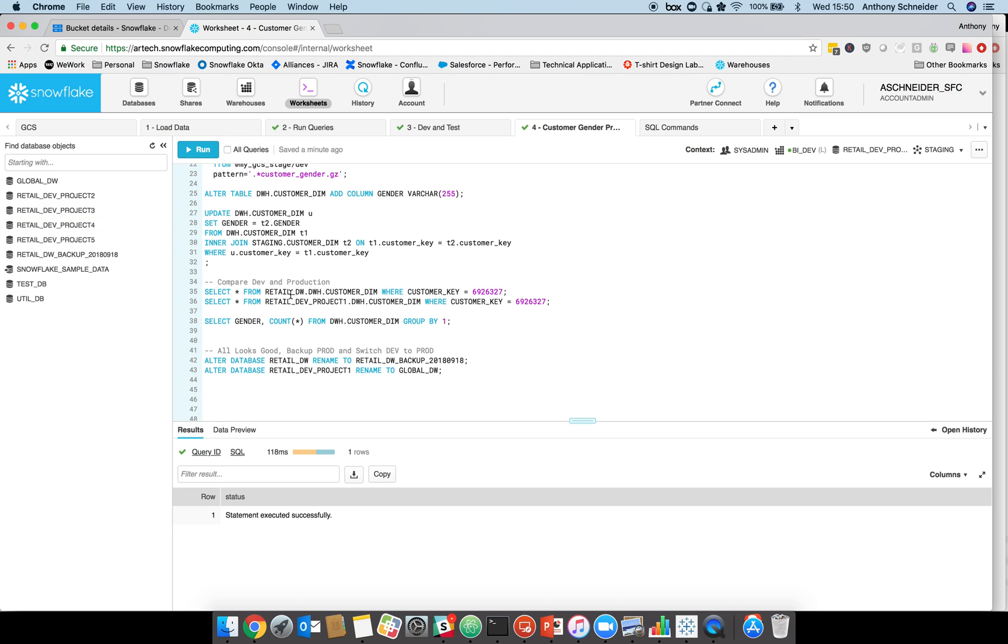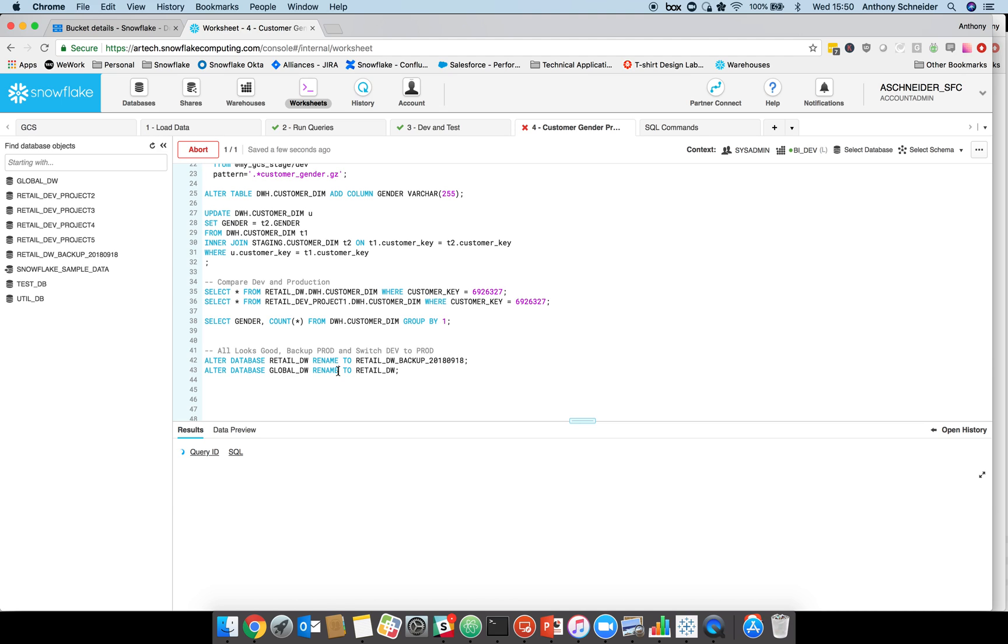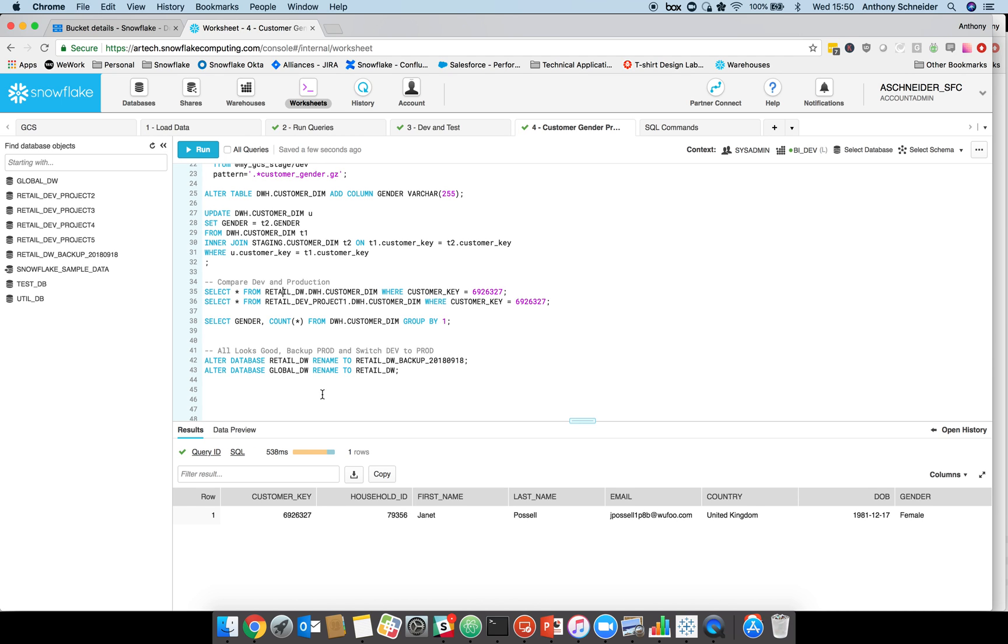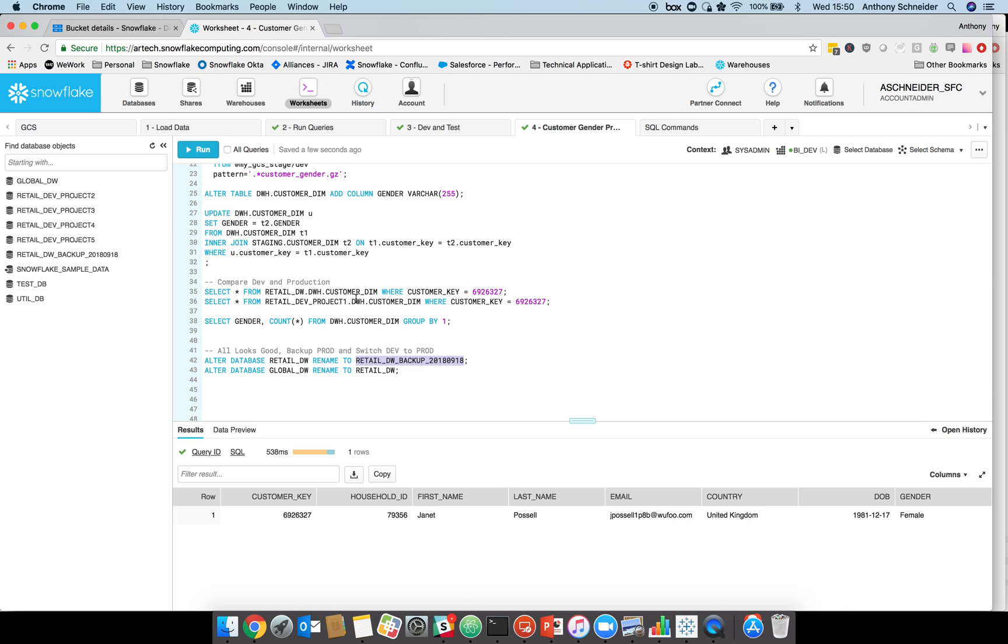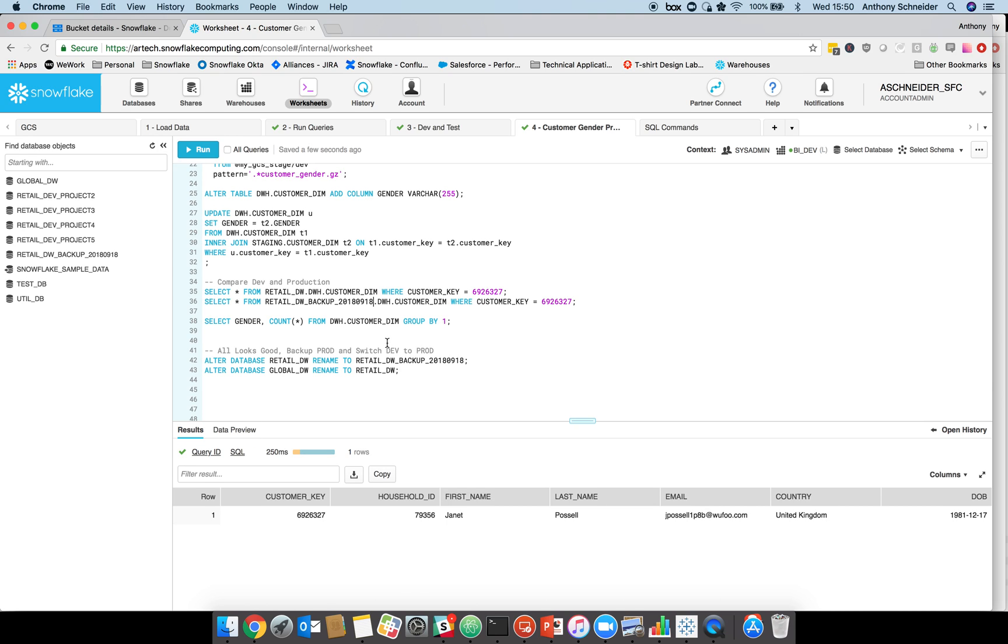If we run a select from our customer production table, I've called it globaldw. My mistake. I didn't test these scripts before. I'm going to call it retaildw. Let's just rename that and do a select. You can now see that the gender field is in the production database, but we've also got our backup system there. If for whatever reason we wanted to restore, we could keep that for a period of time, and you can still query that backup if you want to have a look. We could join between the two to see changes if those questions come up later.